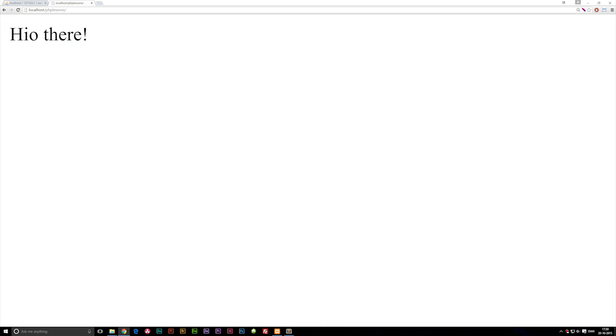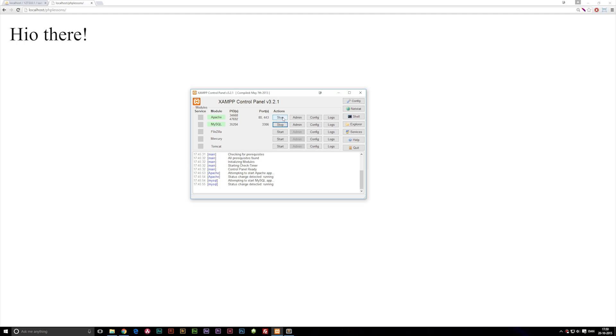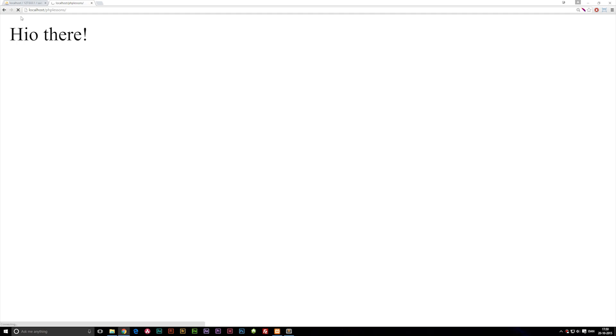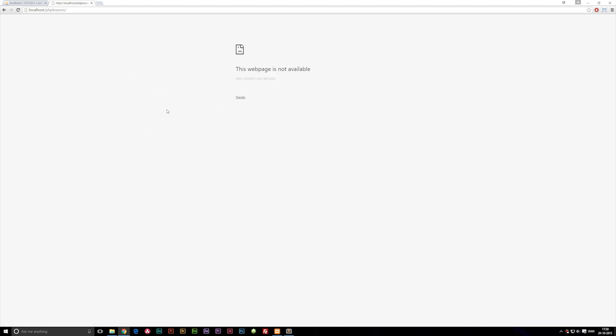If I were to turn off my control panel and stop these servers and refresh my browser, we'll just wait for it to load. You'll see we have no web page available. This is why we need to have the server running.